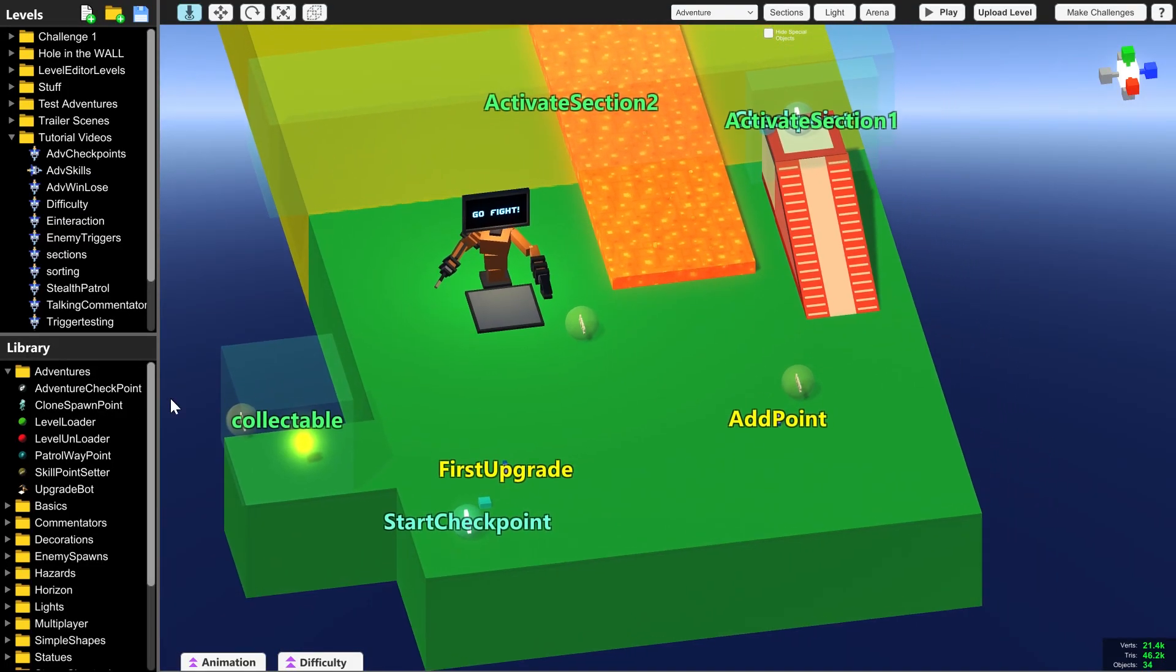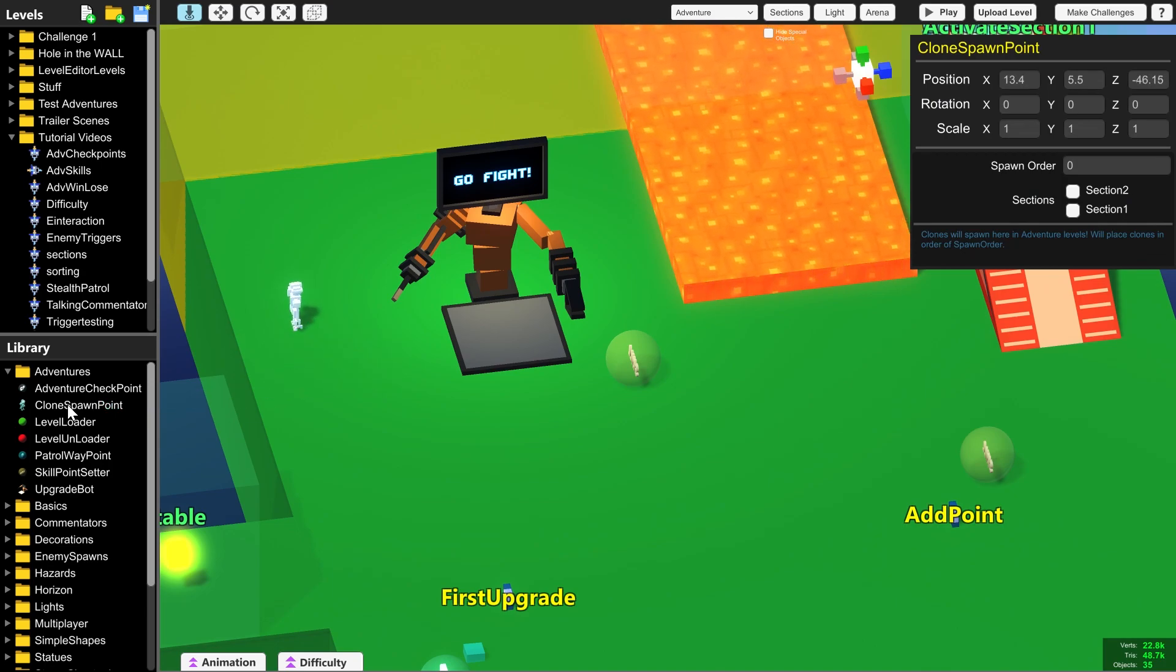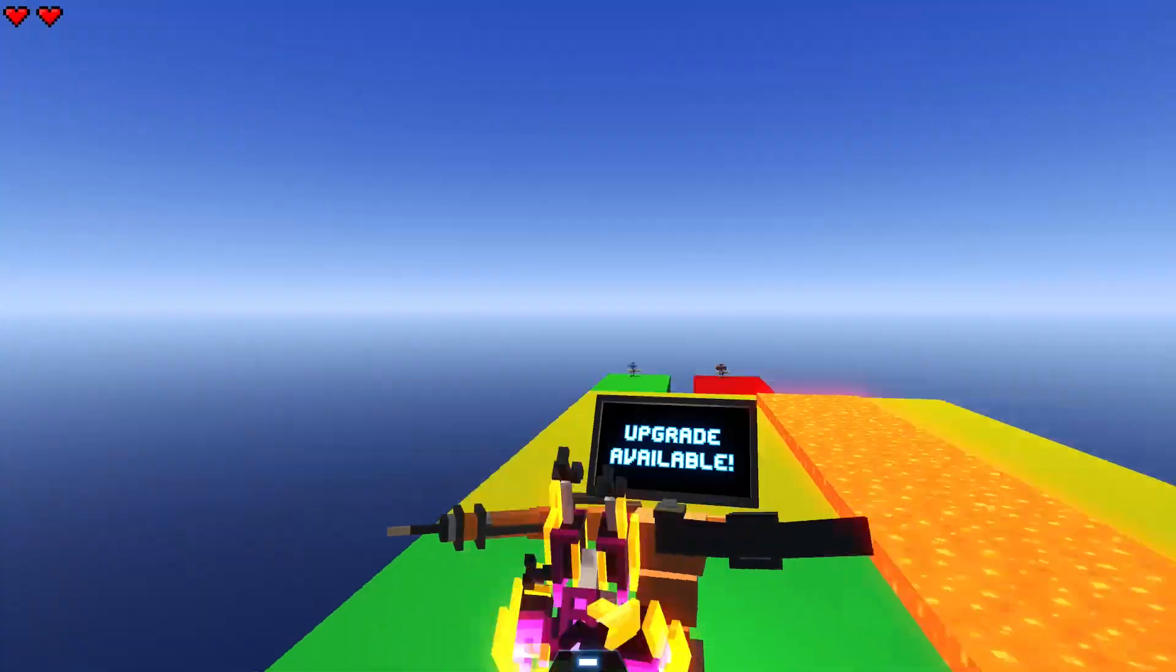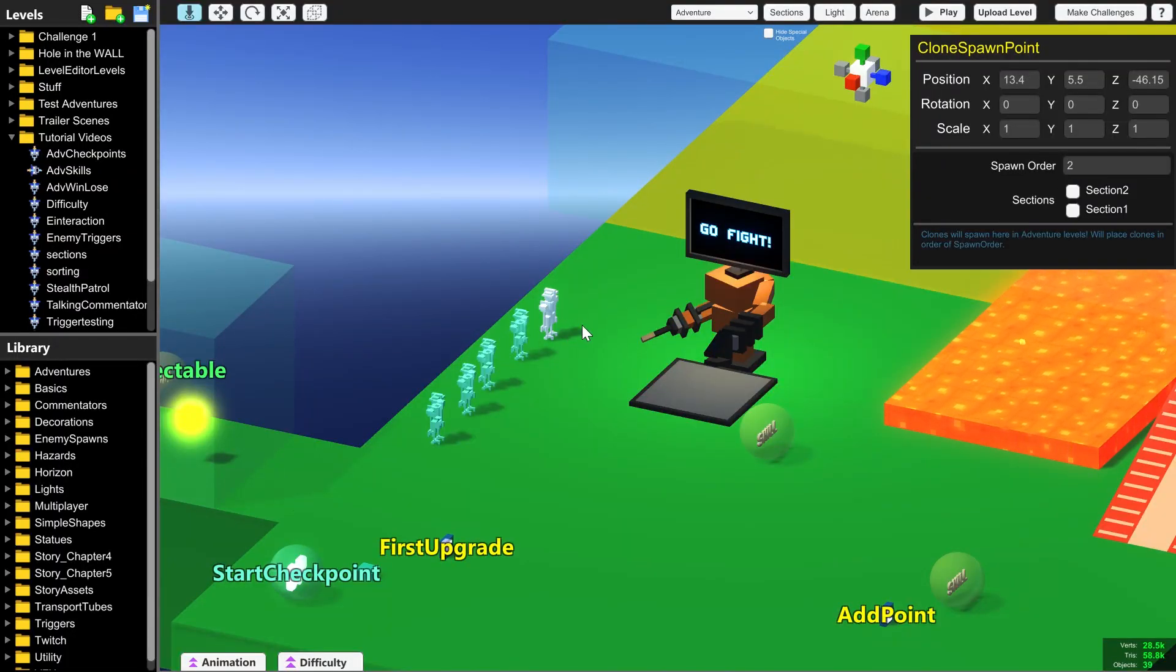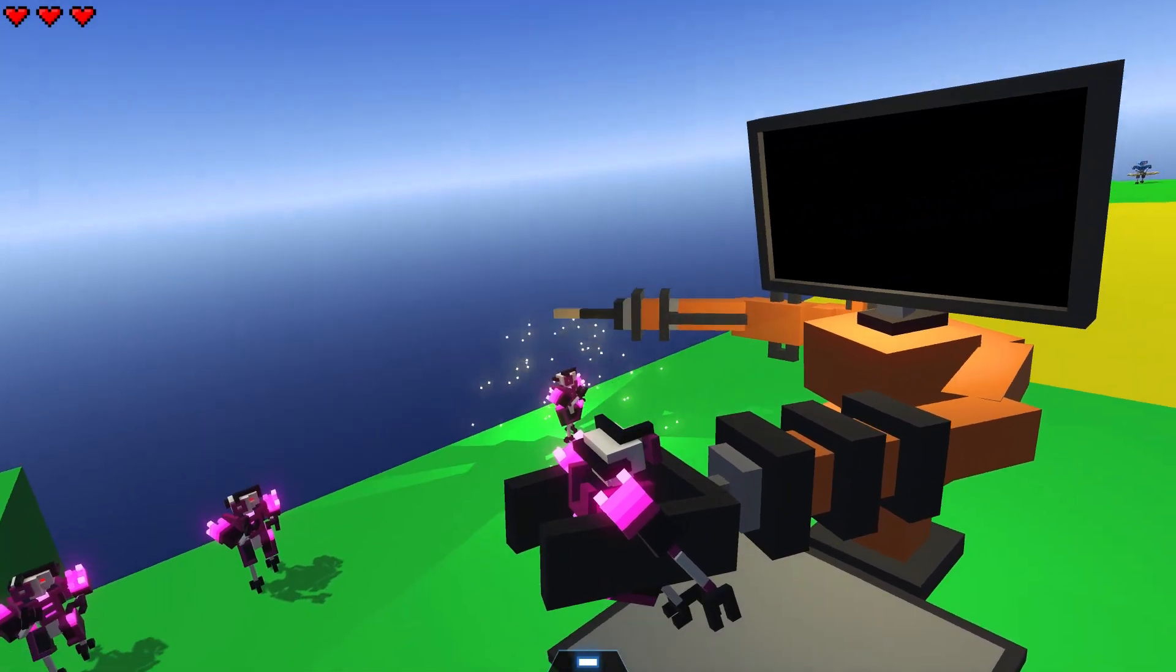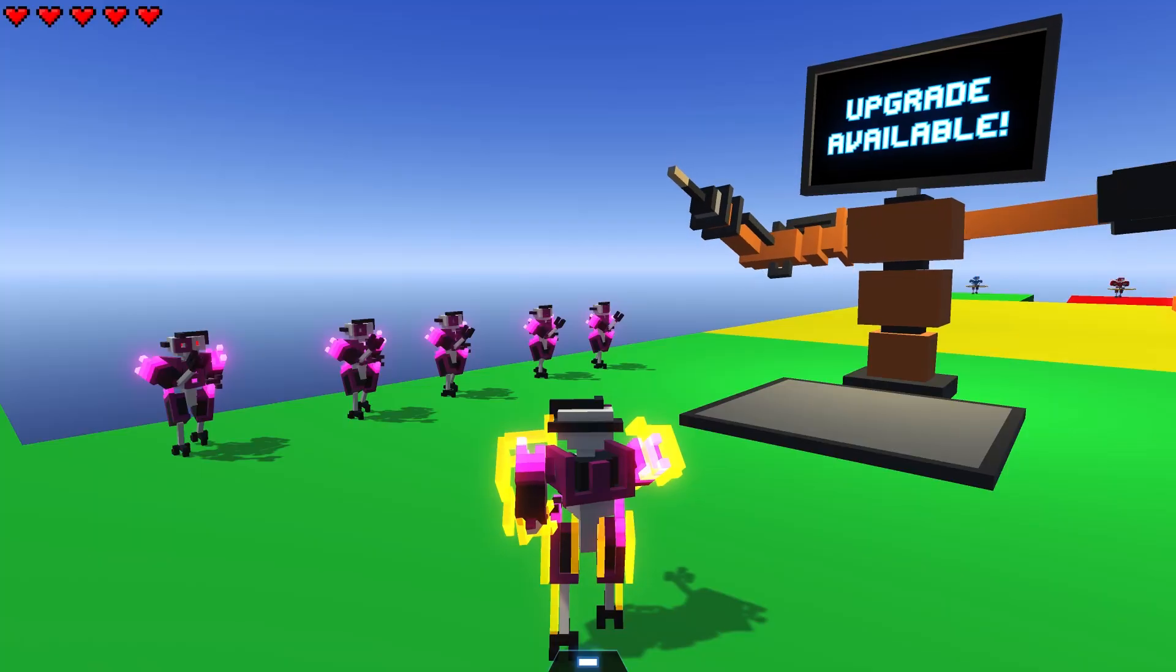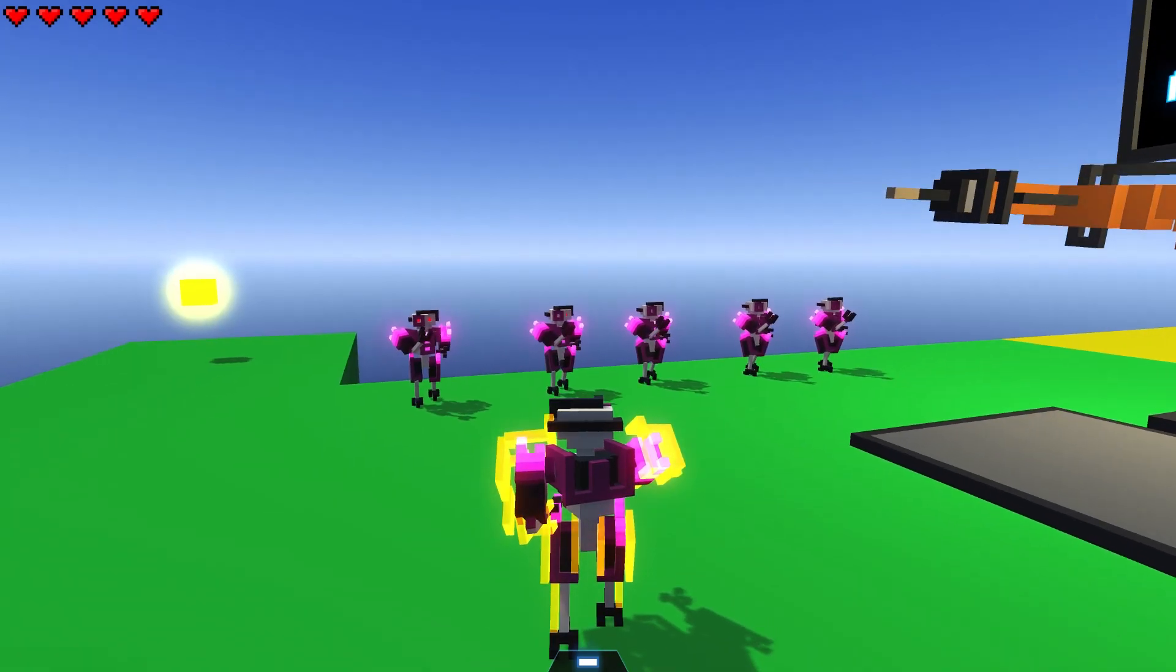Another very important function of upgrade bot is to allow you to create clones, and you can do that with the clone spawn point. Upgrade bot is quite clever, so if you place up to 10 clone spawn points, upgrade bot will automatically select where to put the new clones. But if you don't want upgrade bot to decide which order they spawn in, then you can customize it by typing in spawn order, and upgrade bot will place them down from lowest number to highest number starting with zero. If you don't put the full 10 down, then that will limit how many clones your player can have.